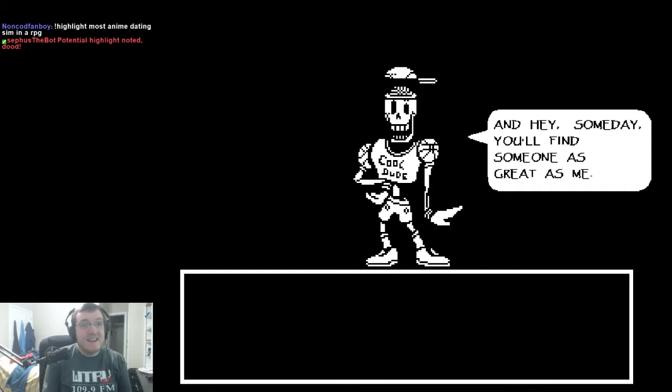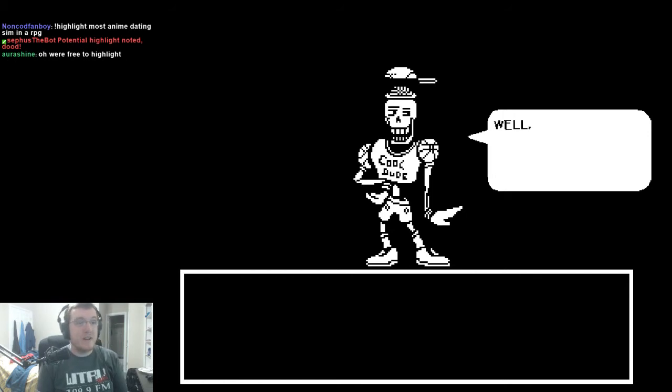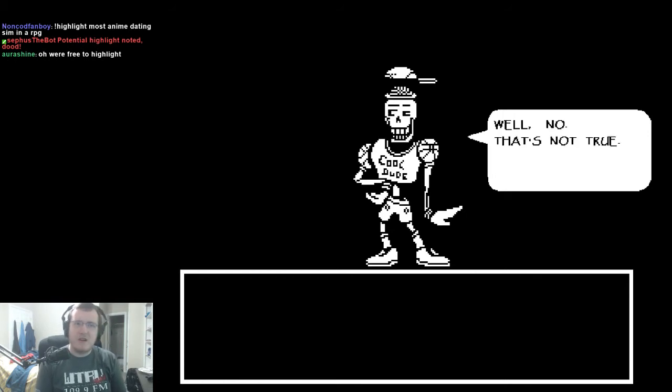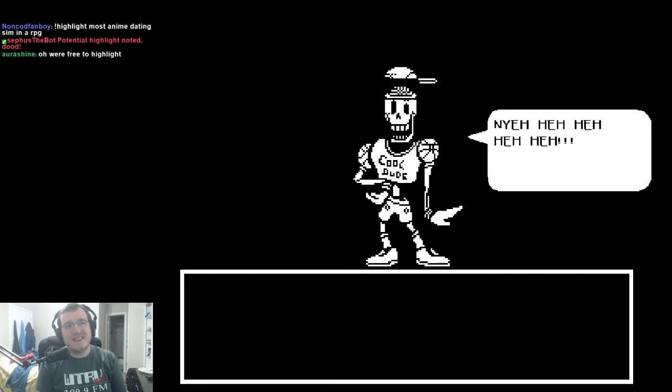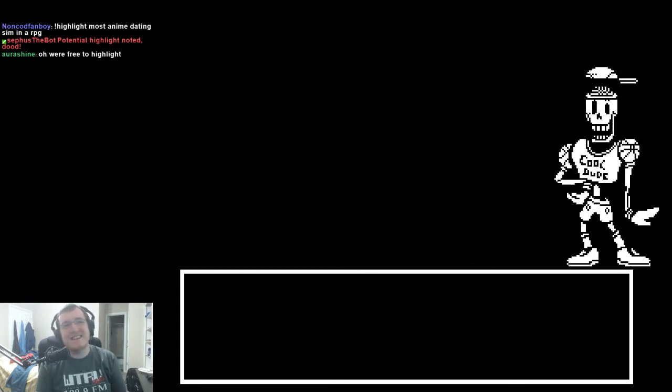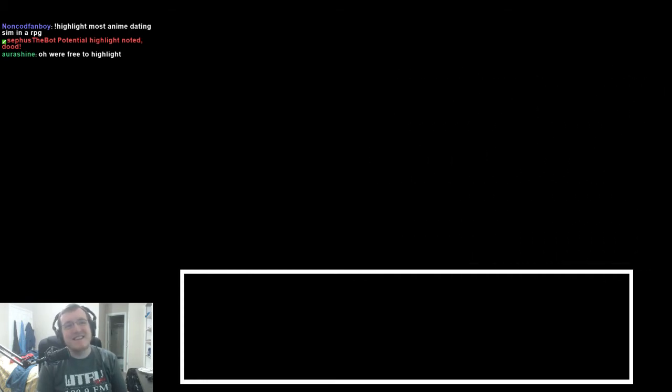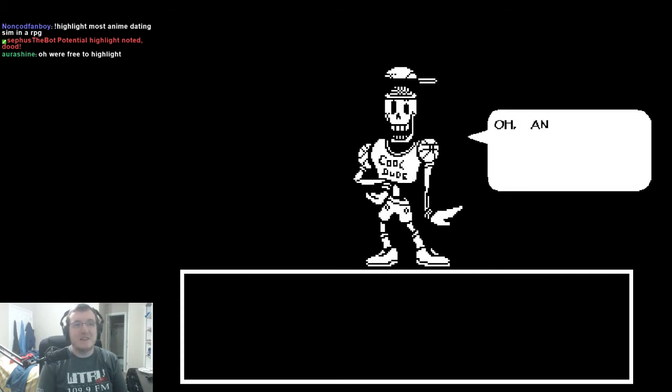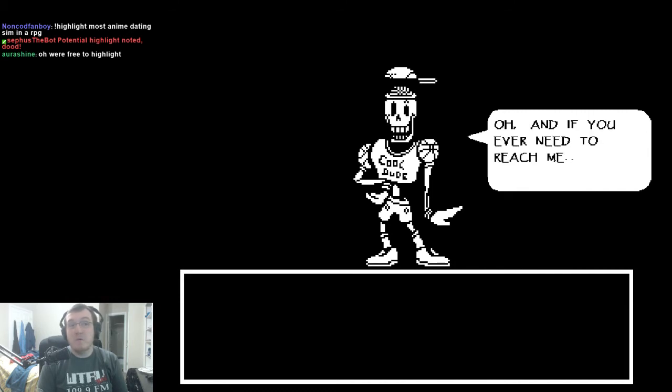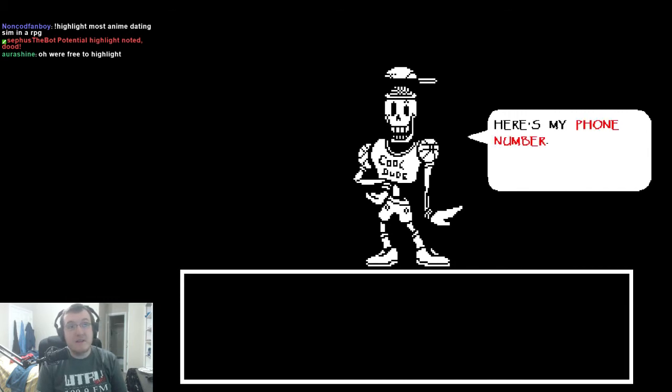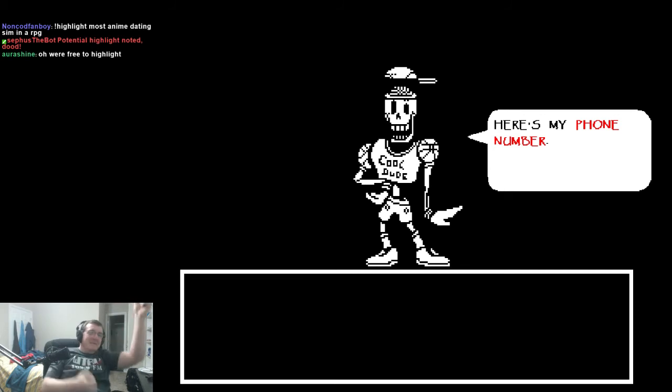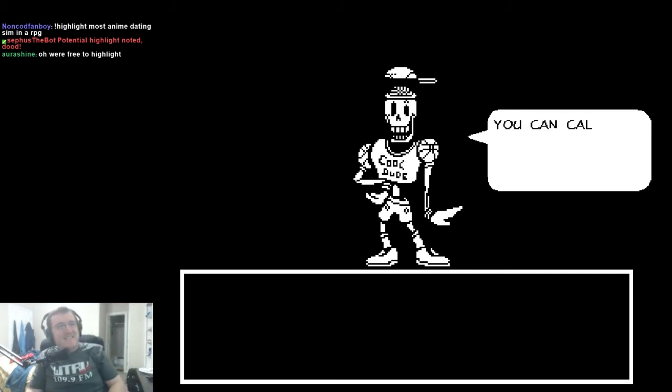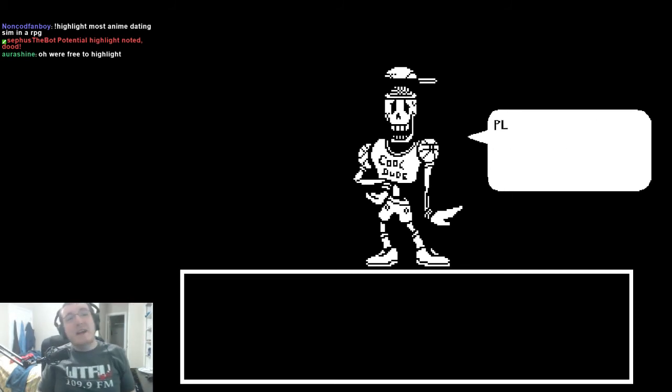Hey! Someday you'll find someone as great as me! Well, no, that's not true! But I'll help you settle for second best! That was Phoenix Wright S5... oh! And if you ever need to reach me, here's my phone number! Got him! We got that phone number! You can call me anytime! Platonically!